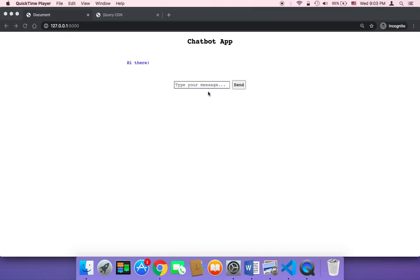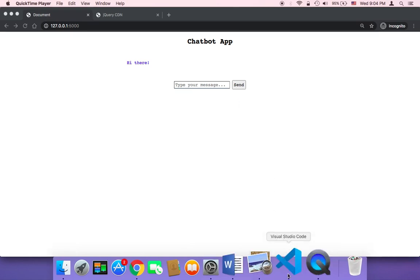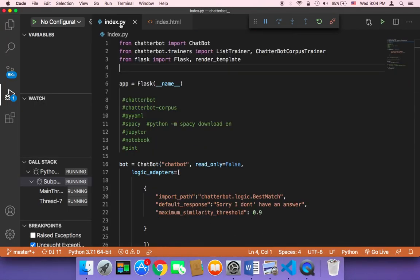Now it's time to work on getting the text that the user is going to type and send it to our application in order to let the chatbot respond. First, let me explain the logic. Once the user types something and clicks send, we need to get that text and send it to our Flask application.